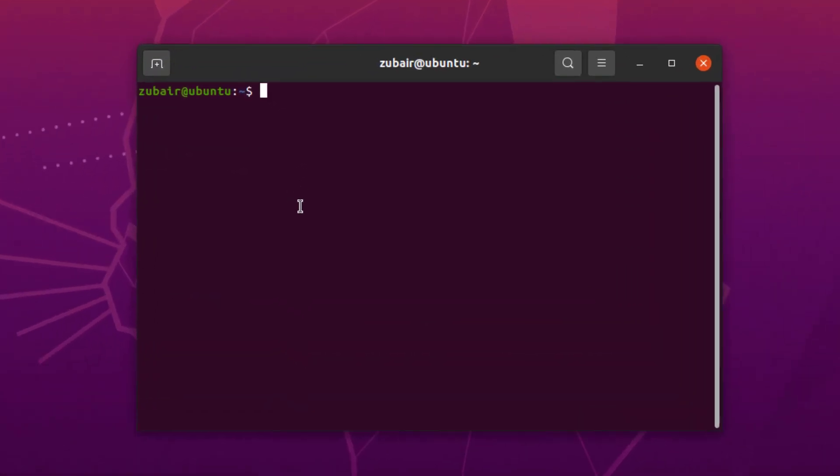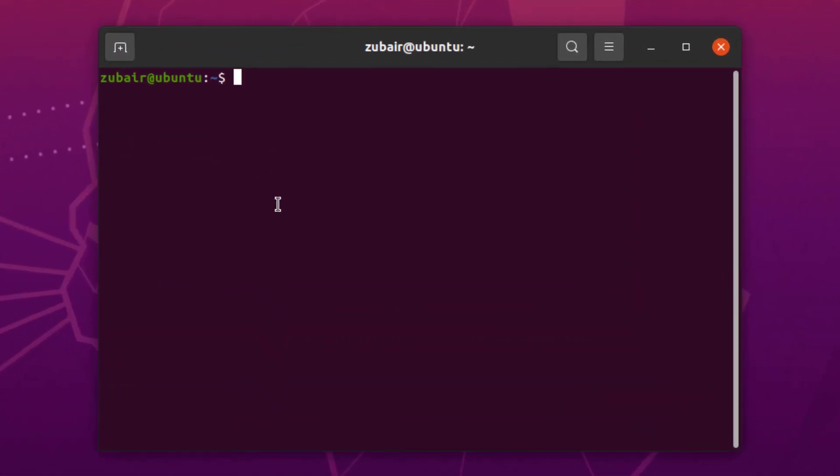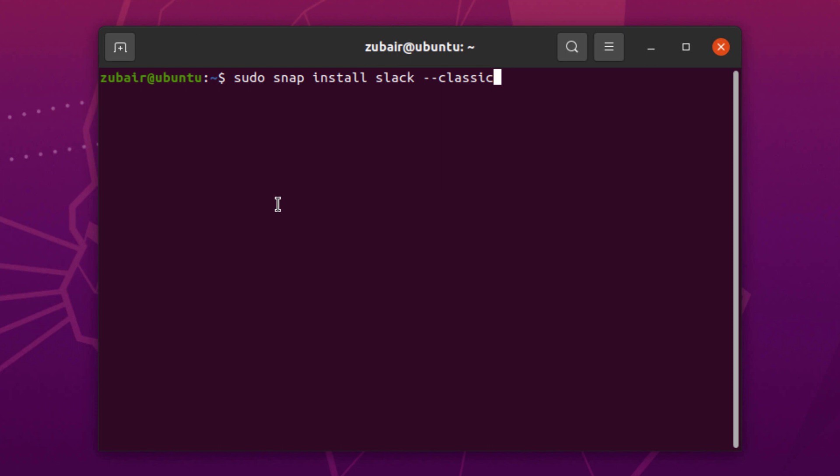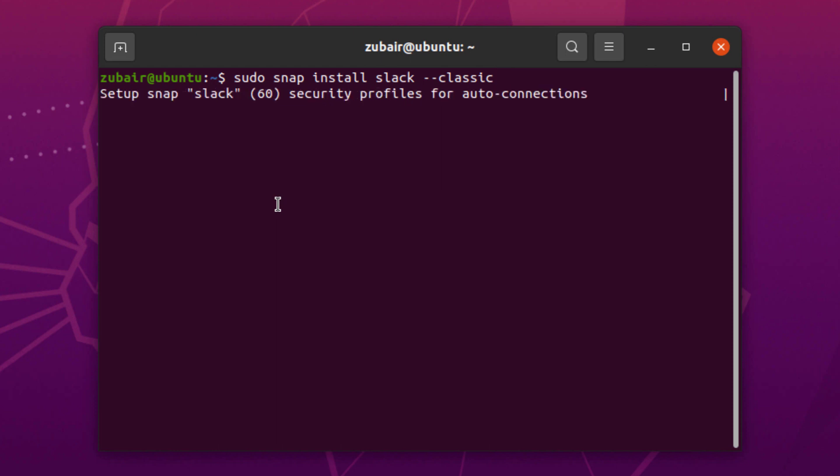We have to follow one simple command: sudo snap install slack --classic. After that, just hit enter. It might ask you for your password. If not, just leave it as it is.